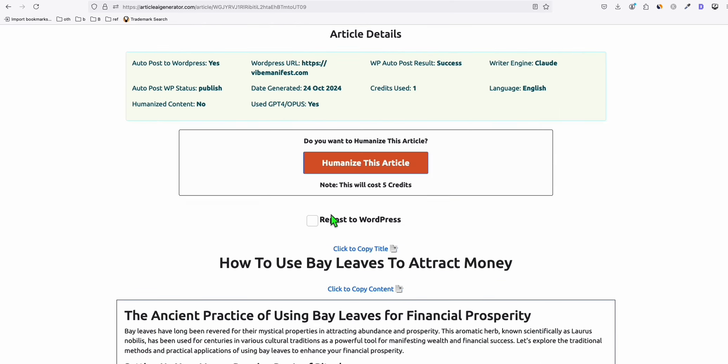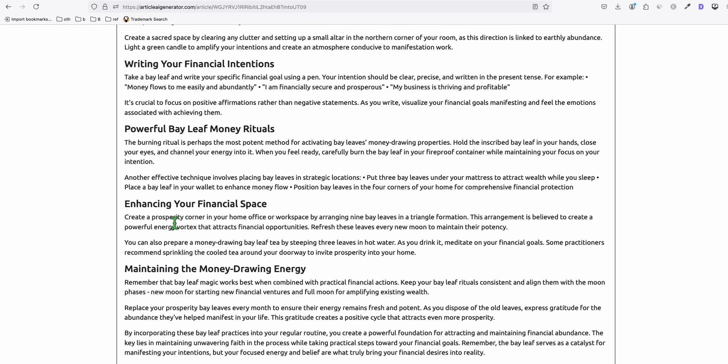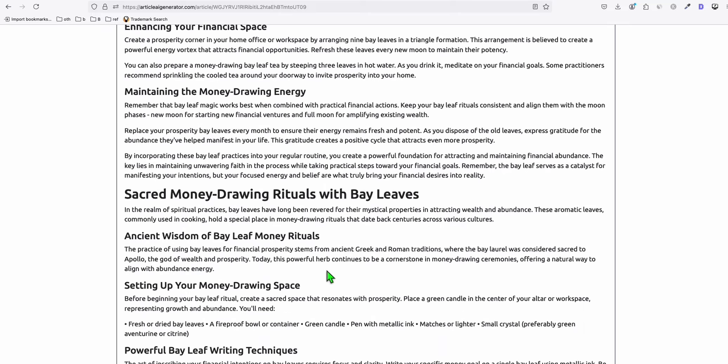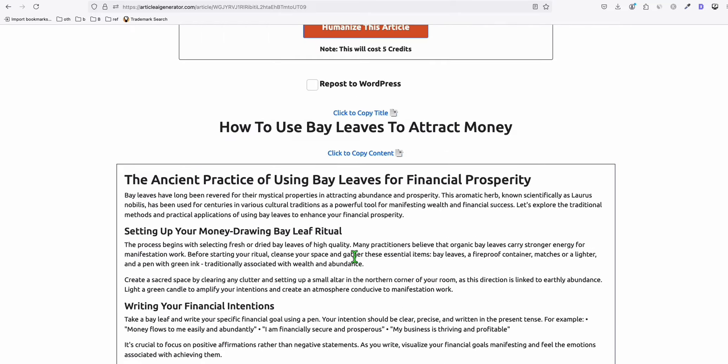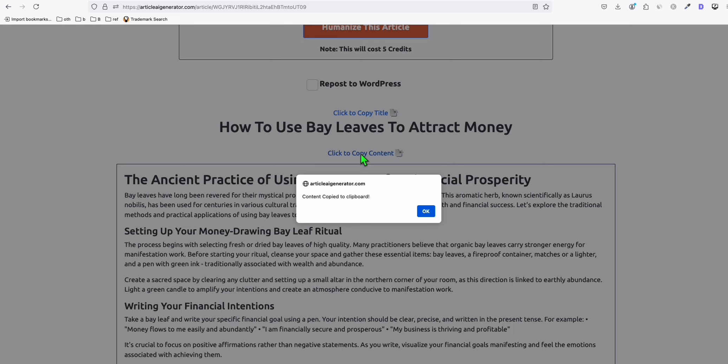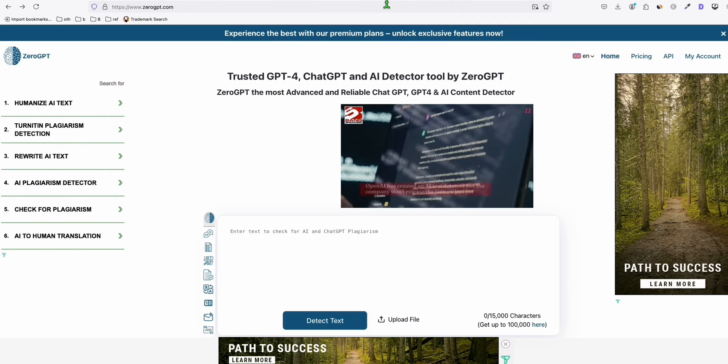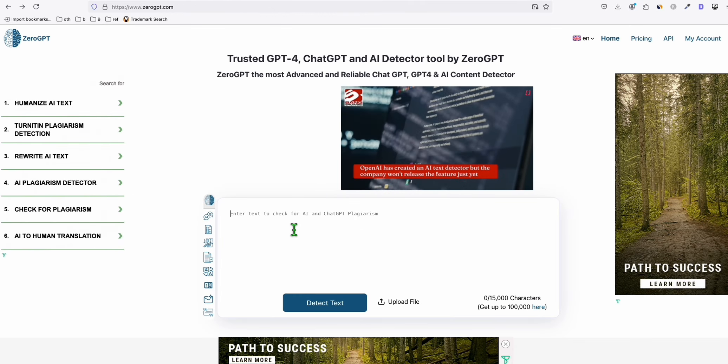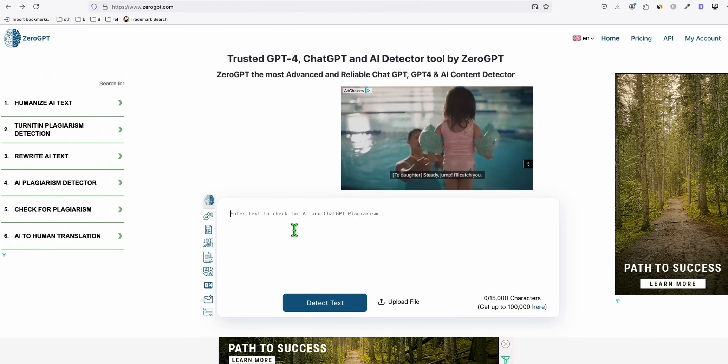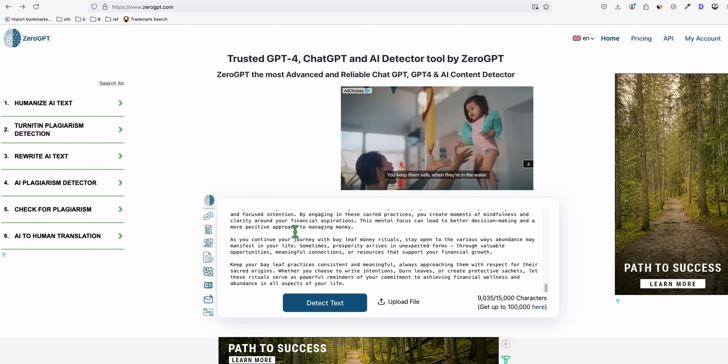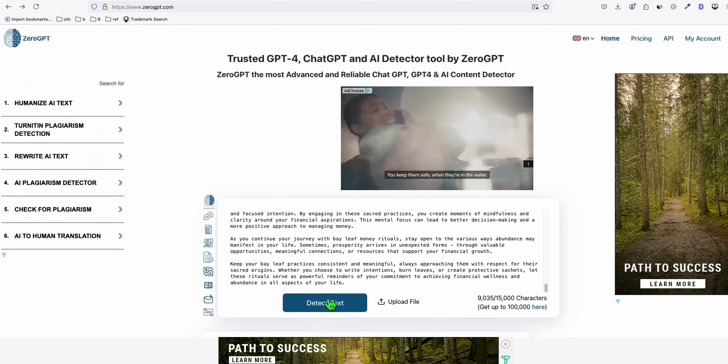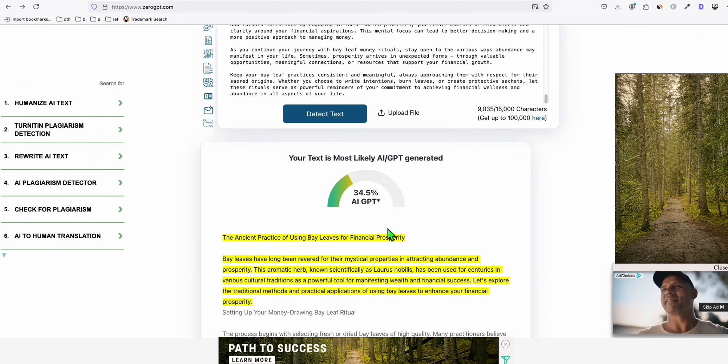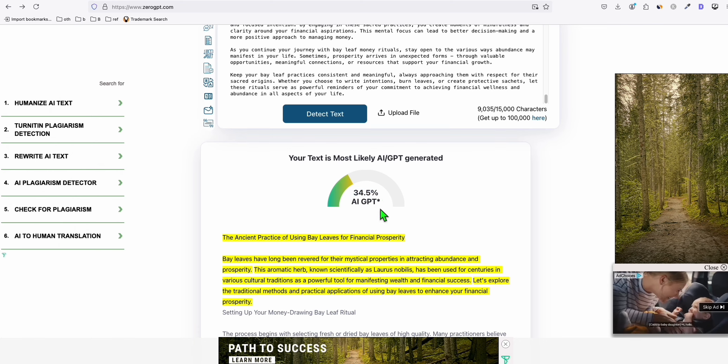Let's view this article. And again, this is an SEO-friendly structured article with the right number of words. So let's copy that and see how much AI content when producing Sonnet 3.5, the new version. Let's paste that right there and detect. Wow, look at that. Just 34.5% AI content.